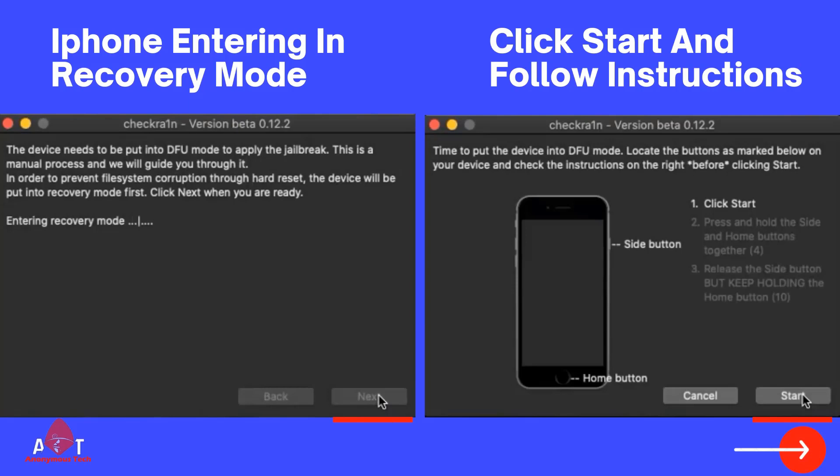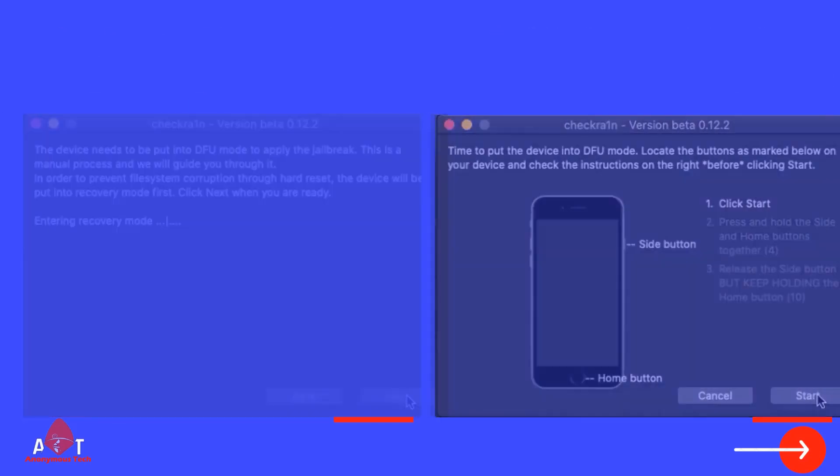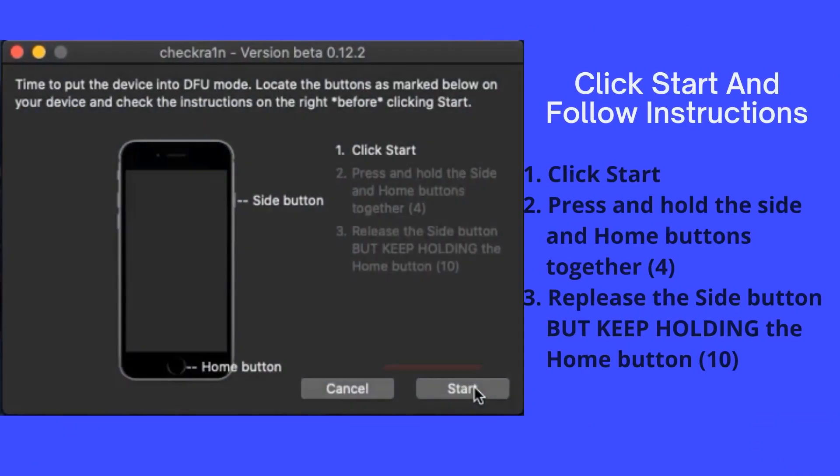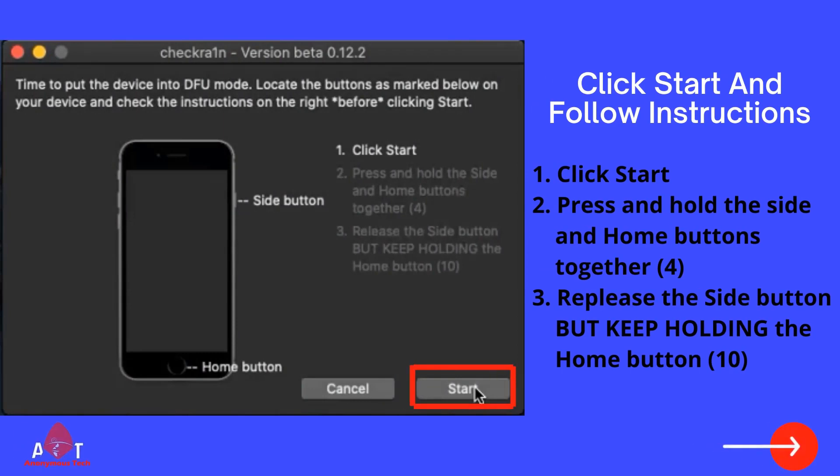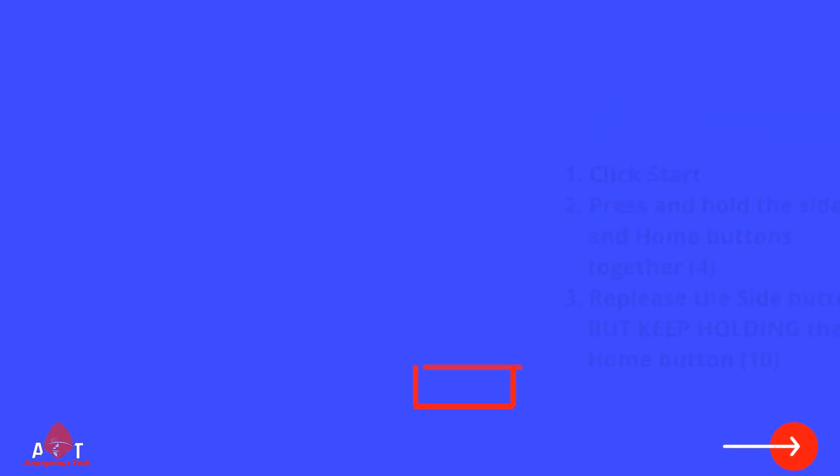iPhone entering recovery mode. Then click start button and follow instructions as it shows. Click start, press and hold the side and home buttons together for 4 seconds. Release the side button but keep holding the home button for 10 seconds.